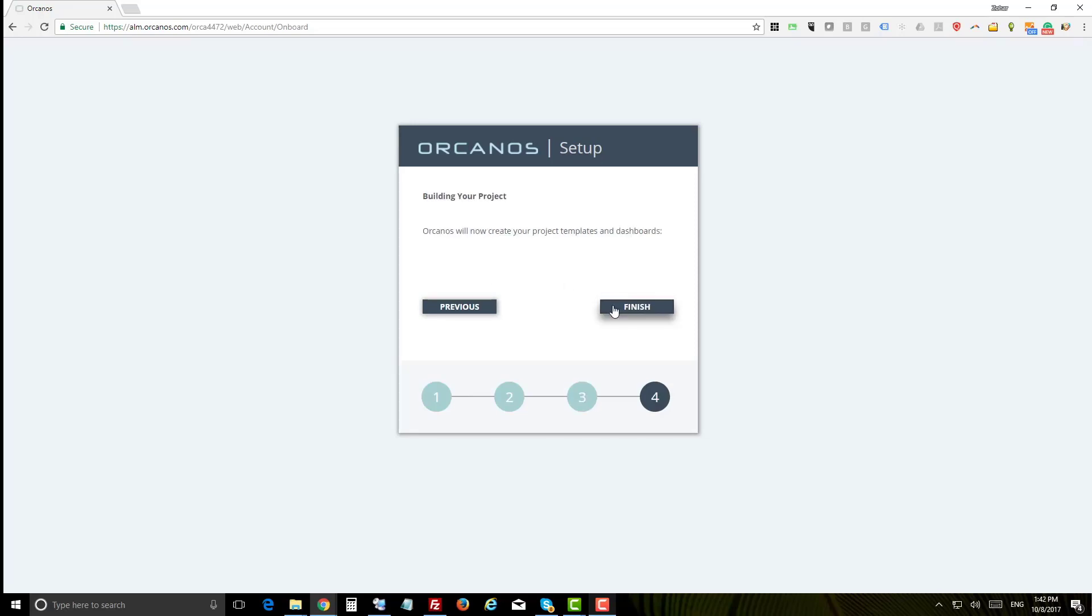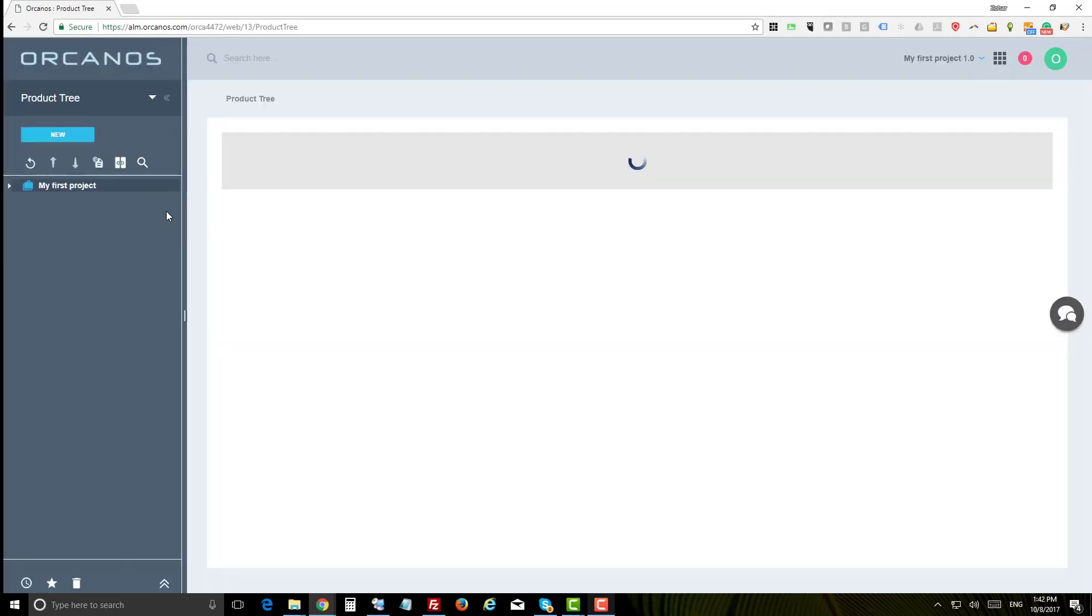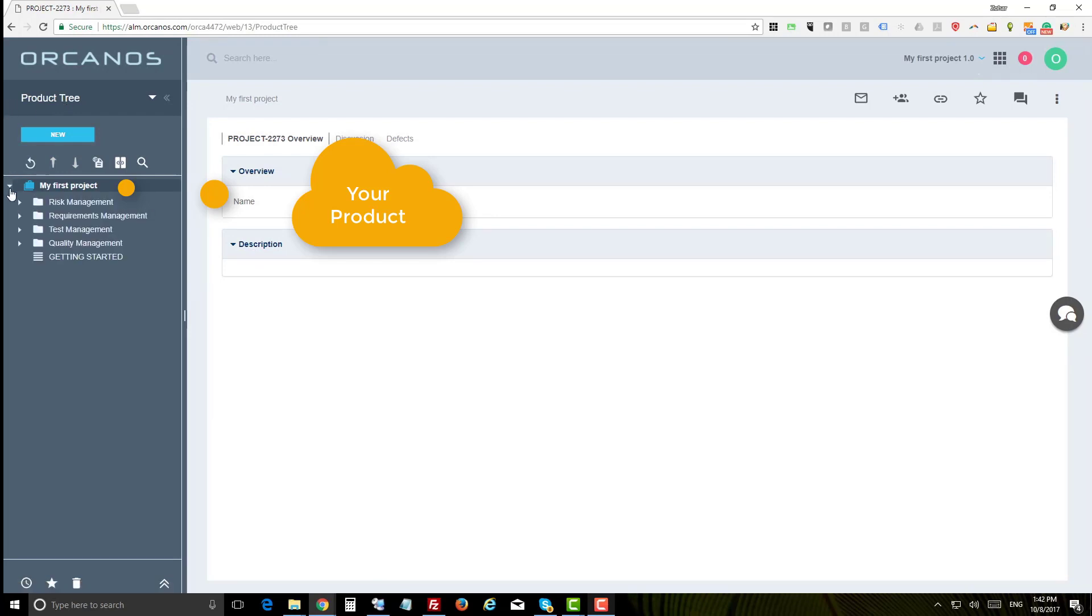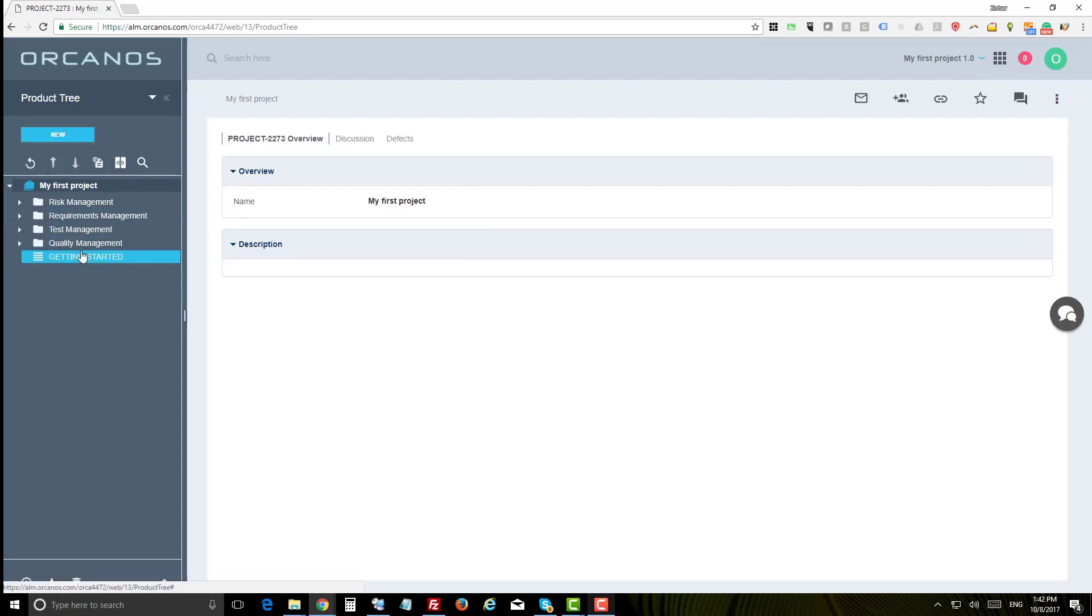Now you are in your product tree. The blue case represents your project, underneath you can find all project documents. Before getting into understanding the structure of the product tree, let's have a quick overview of the Orcanos system.